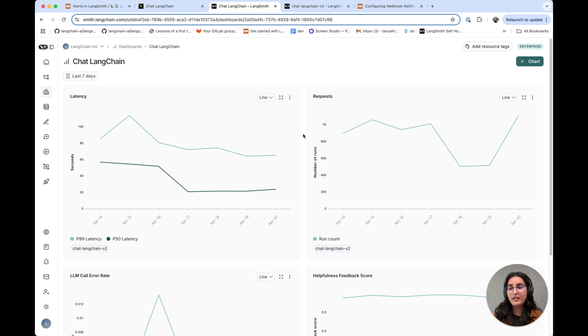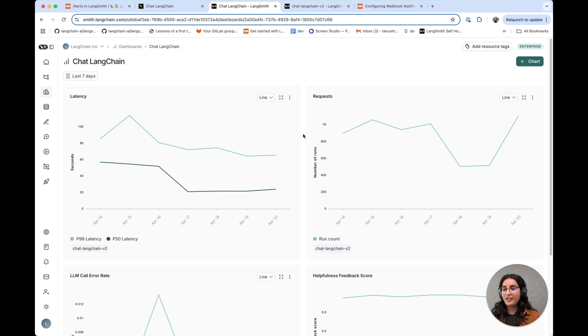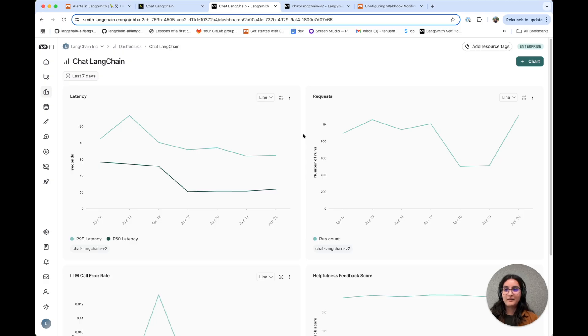Alerts allow you to proactively monitor metrics that are important for your application. So let's set an alert up for application latency so that the next time this happens, we're notified in real time and we're able to come in and fix this immediately.